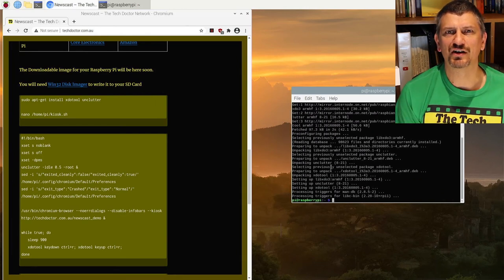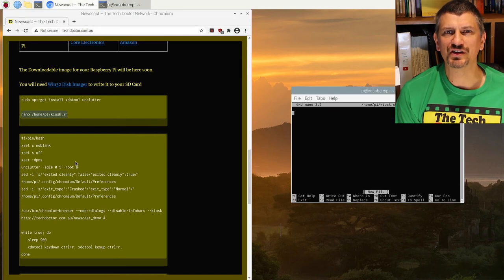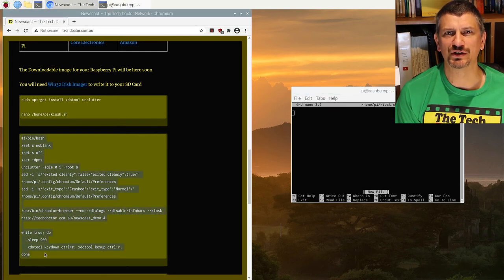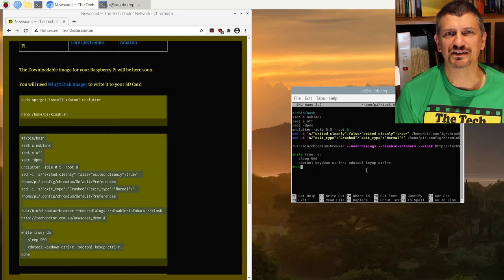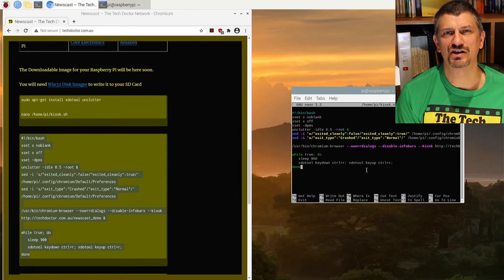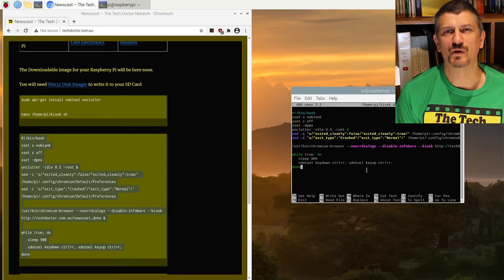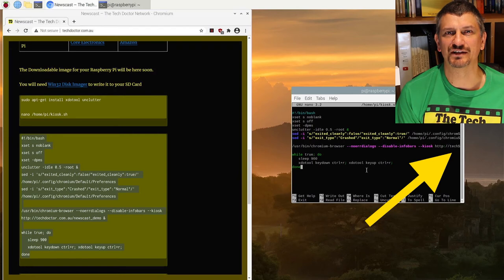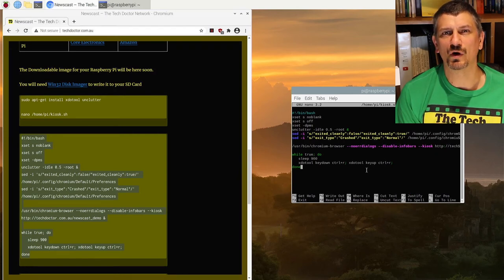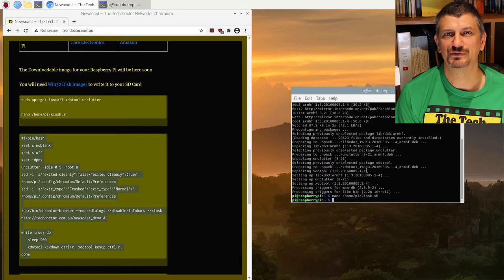The second command opens a blank script and you'll need to copy all of the details from the box below it and paste it in the script. You'll also need to make sure you go and change the URL shown here to the one that you actually want for your slideshow that you created earlier. Make sure there's a space and an ampersand at the end of the line. When it's right press Ctrl+X to exit and Y and enter to save.